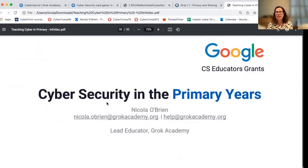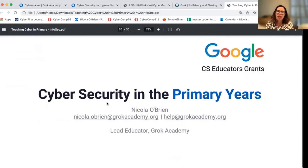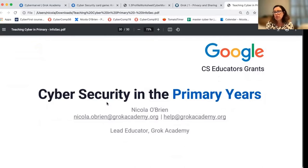That brings us to the end of this video. There are three more in the series on cybersecurity in the primary school years. Please let us know how you get on — we'd love to know how you're teaching this in your classroom. You can drop us an email at help@grokacademy.org. We're also on socials: you can find us on LinkedIn, Facebook, and Twitter using @grokacademy. Thank you very much.